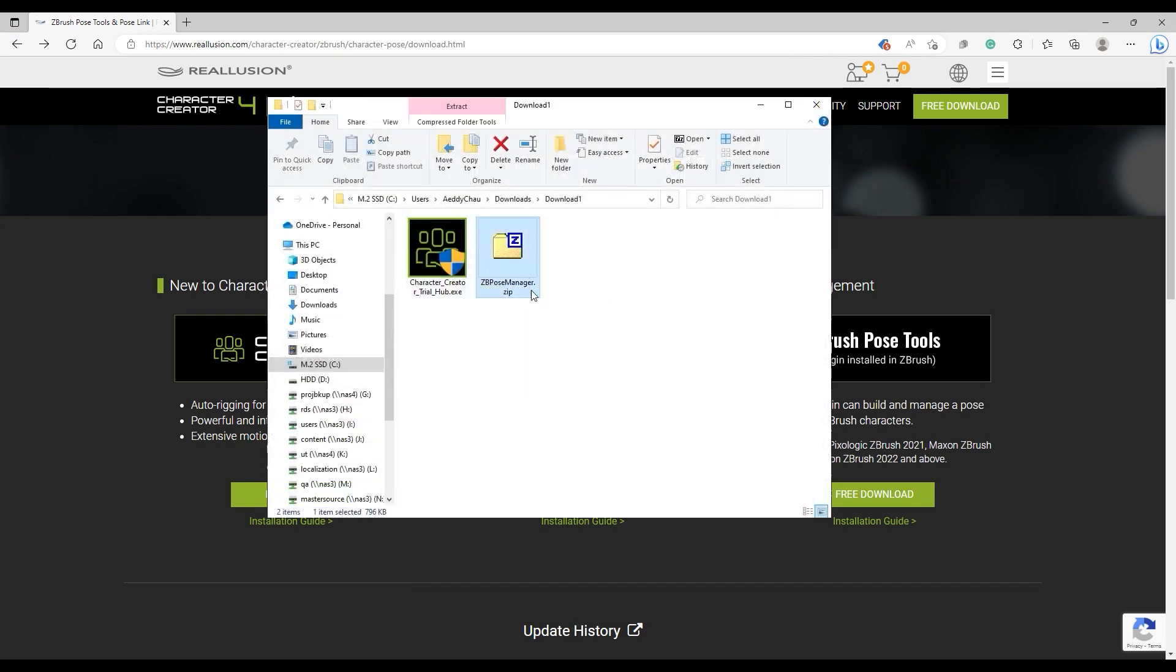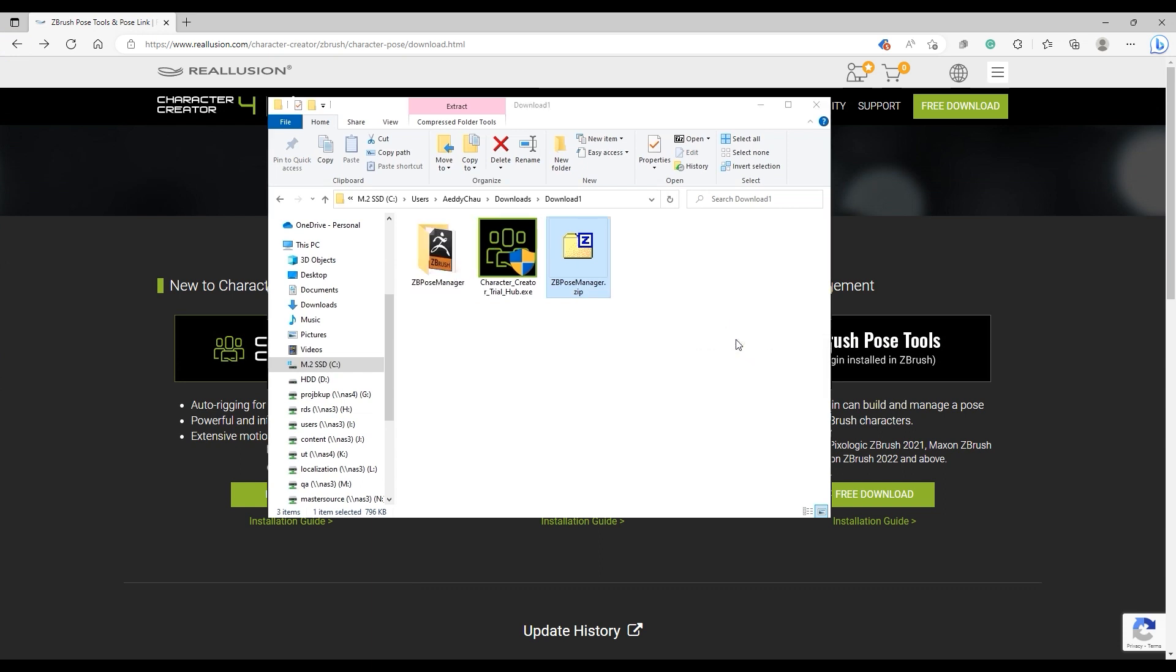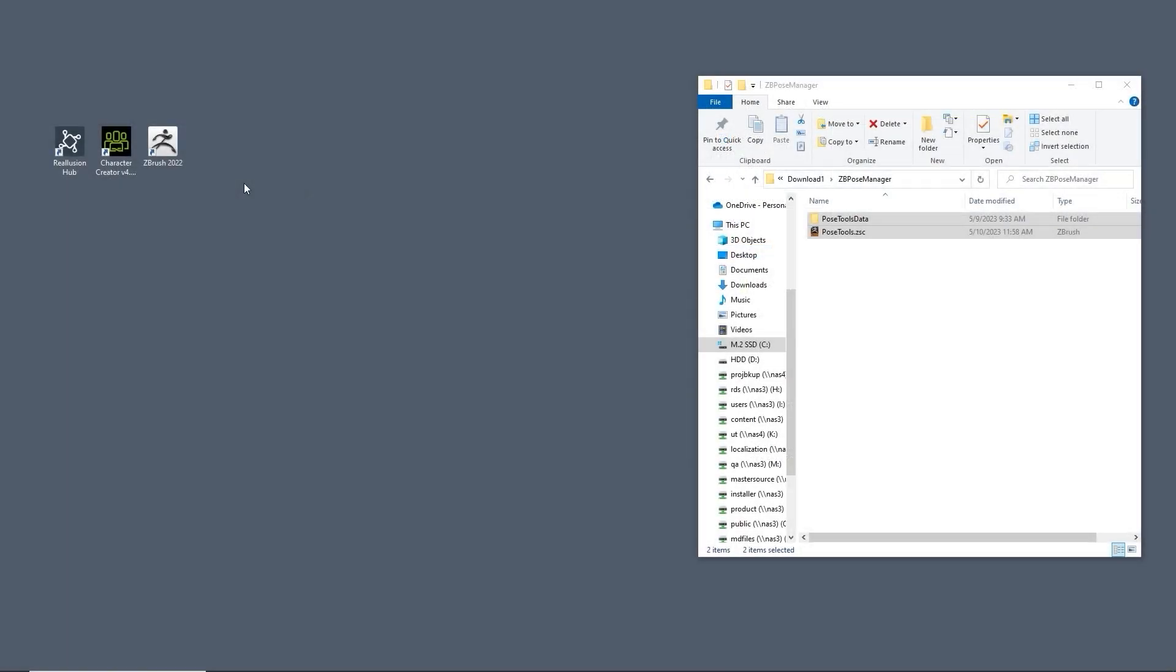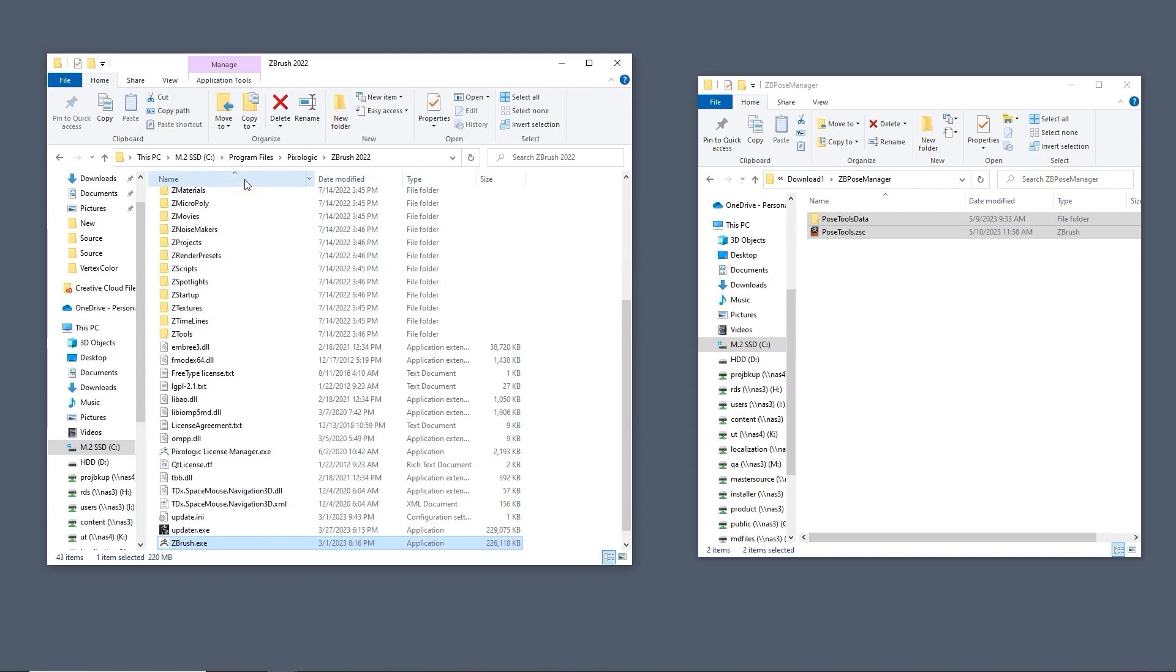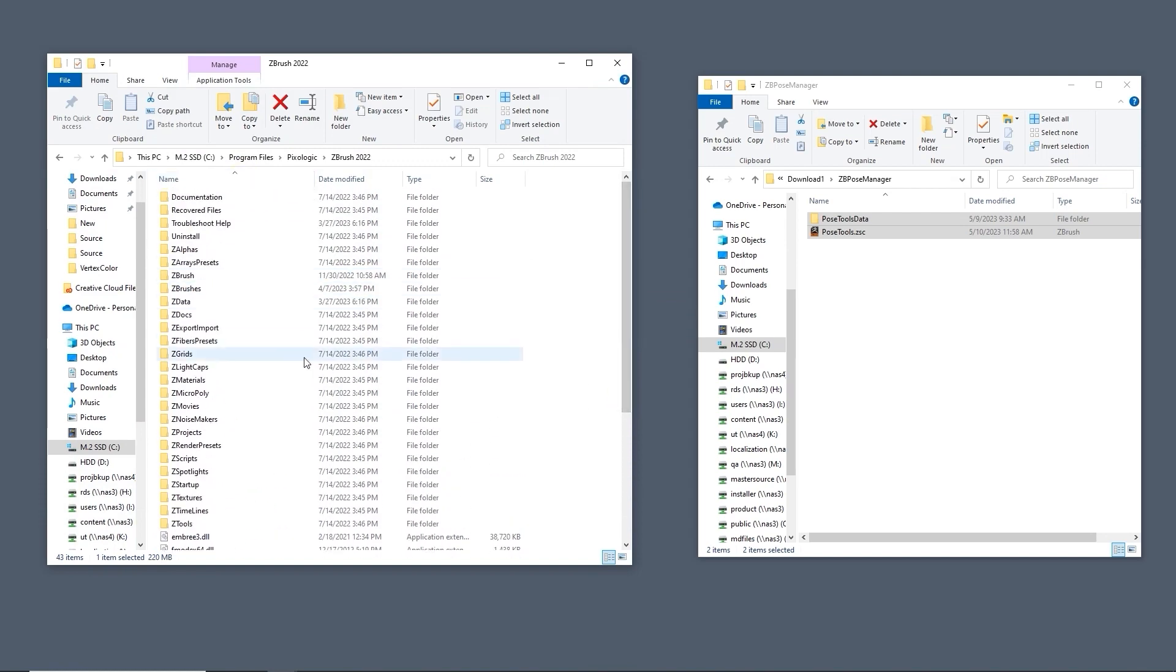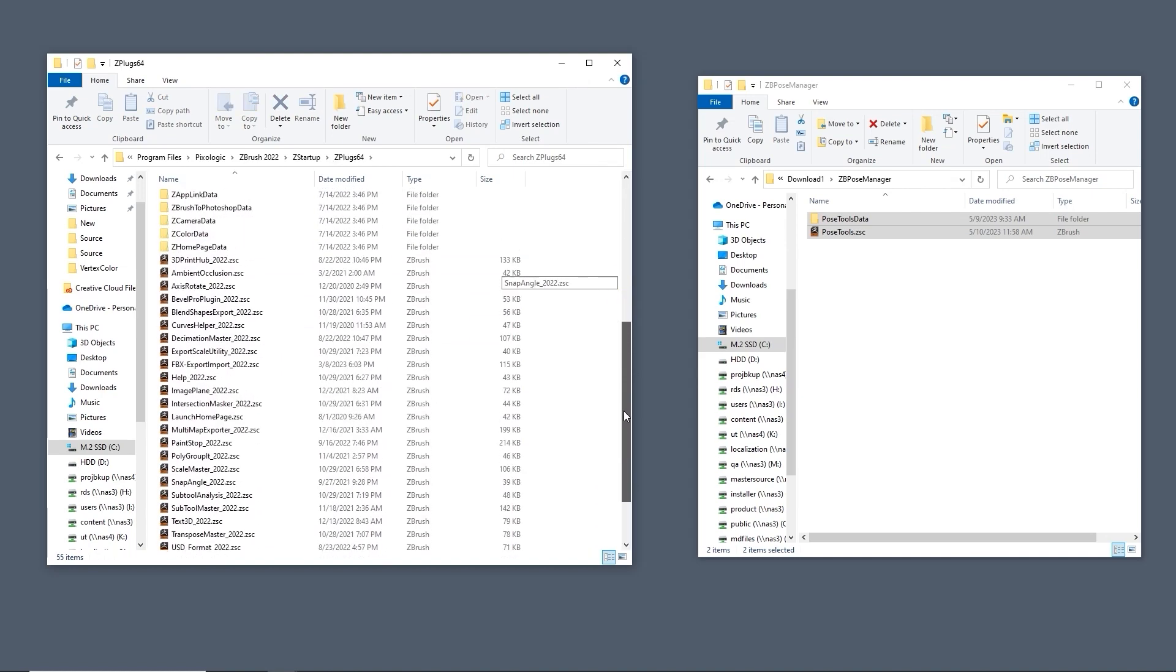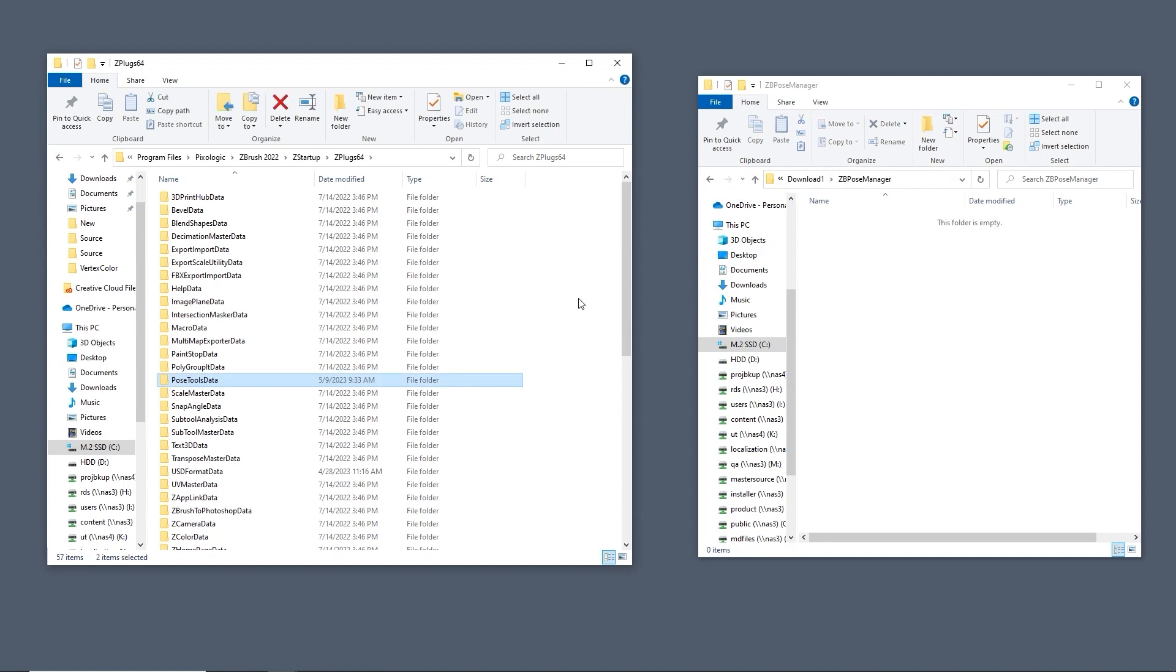After downloading, extract the zip file and you'll get a PoseTools subfolder and a PoseTools.zxc file, which we need to install into ZBrush. To do this, right-click on your ZBrush application and navigate to the ZStartup slash ZPlugin64 folder path. Drag the PoseTools folder and the PoseTools.zxc file in, and you're good to go.